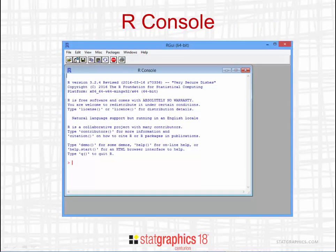The R console is a place where you can type commands or enter data and have R do different types of analyses. We're not going to use R directly, however, so you can push the Exit button to close the R console.